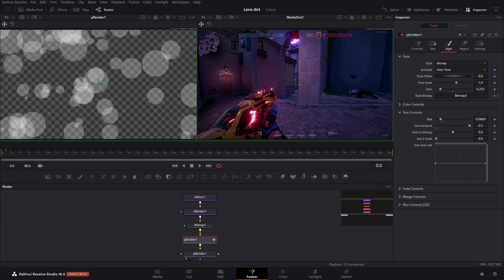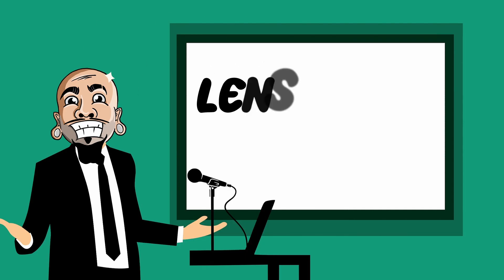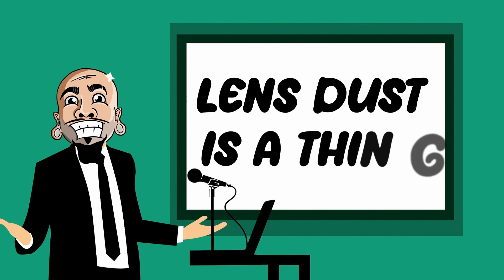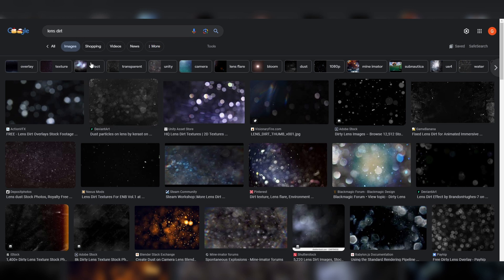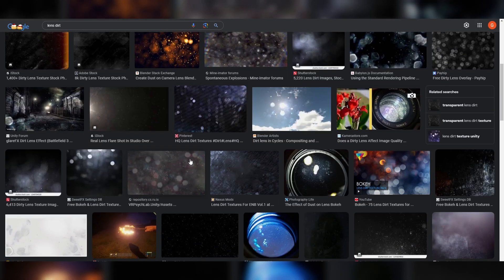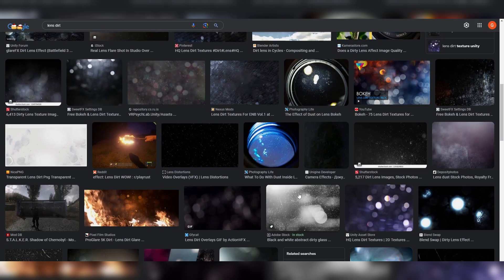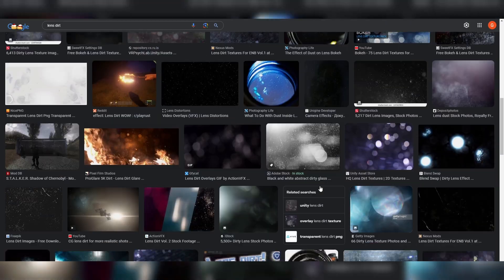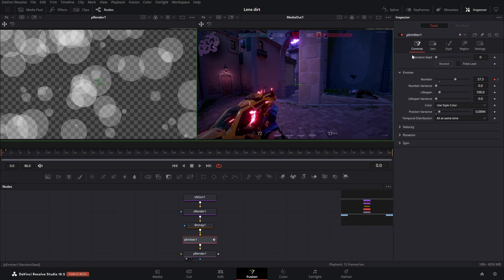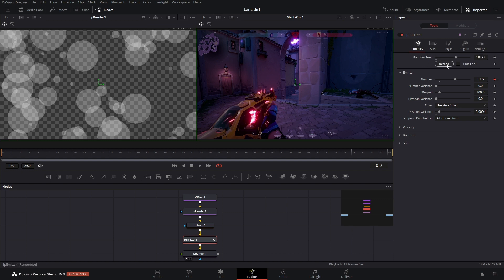But here's the thing, we're trying to recreate something that's actually real, so it's important to have reference. So literally just go on to Google, type in lens dirt, lens dust, whatever you want, and then just find like a photo you really like. Now I don't really like how all of these are clustered up here, so we can just go into our controls, reseed. Oh, you know what? That's actually pretty good, so I'm going to leave it there. But you can just hit reseed a bunch of times until you find something you like.